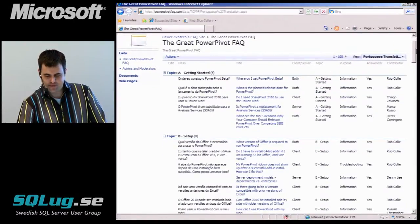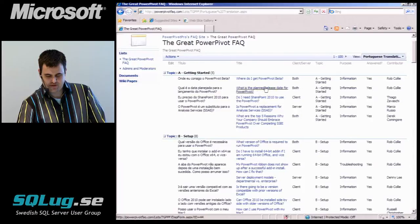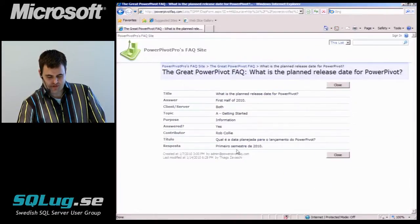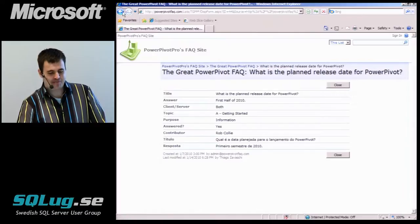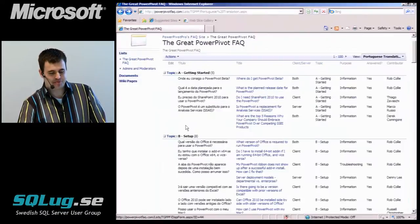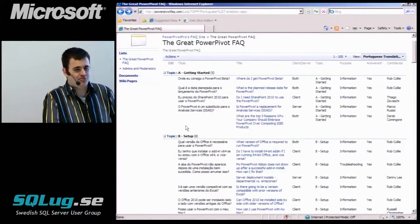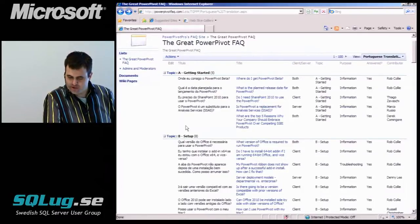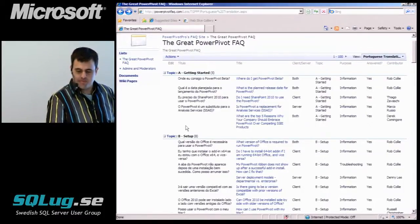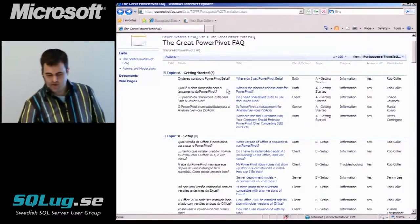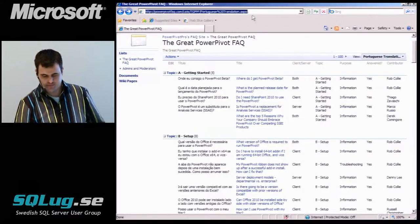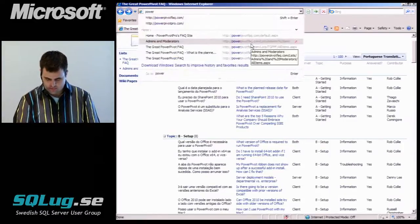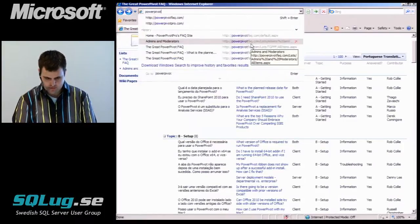So there's the question in Portuguese. You click through and you get the answer in Portuguese. It's pretty neat. Every time someone wants to add another language, I just add two columns and off we go. That's the PowerPivot FAQ and you've probably all seen PowerPivot Pro.